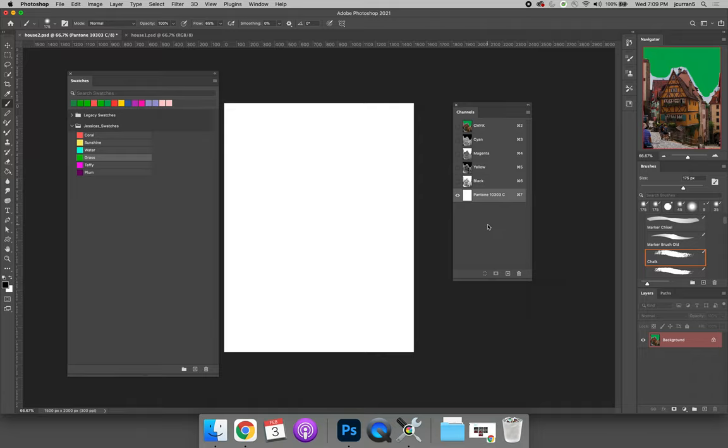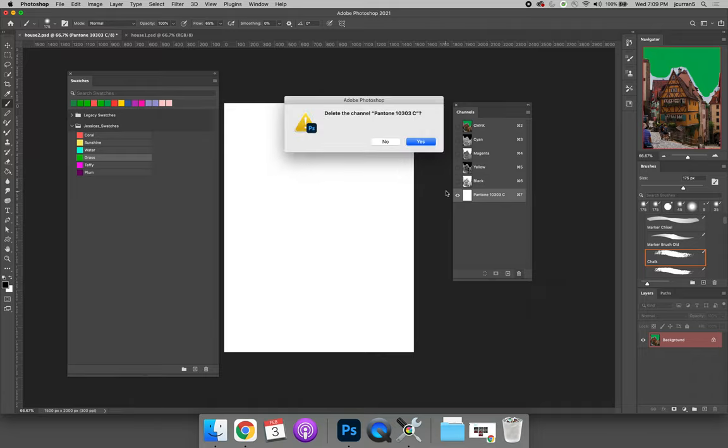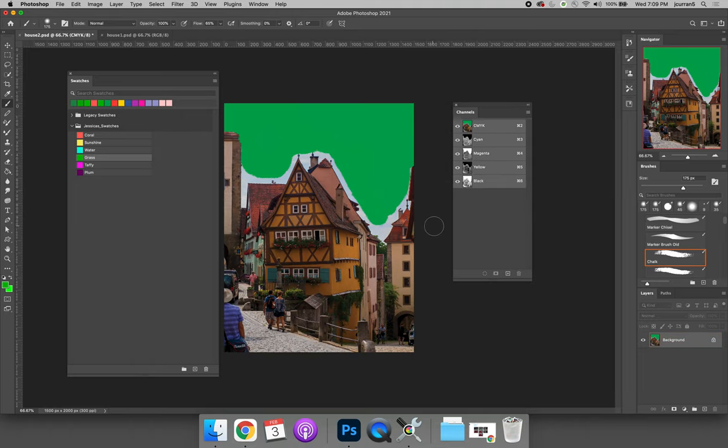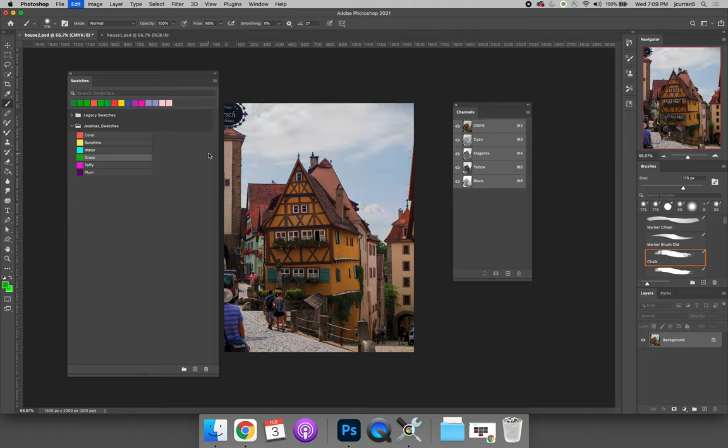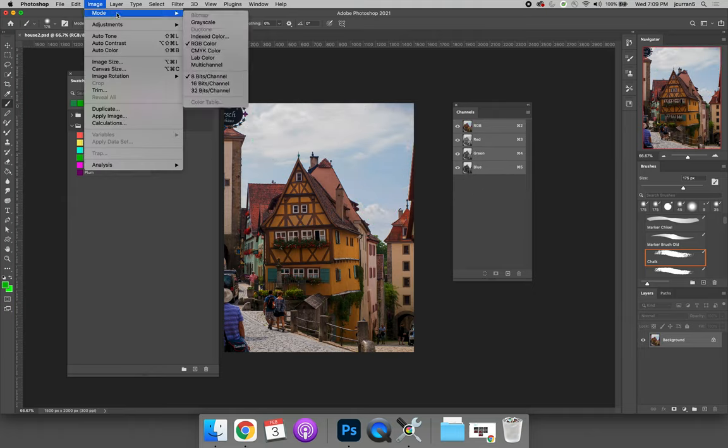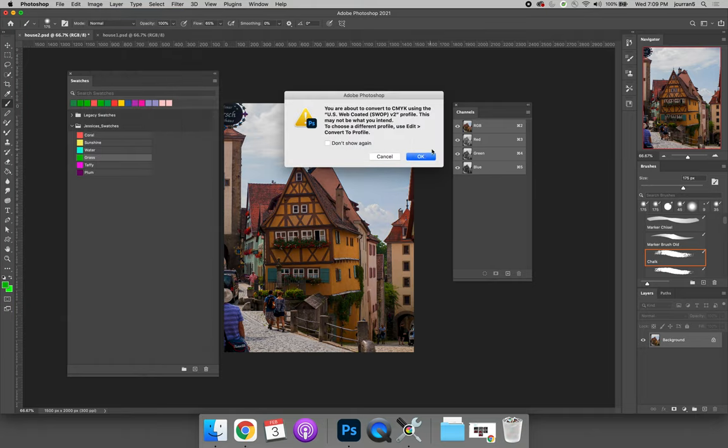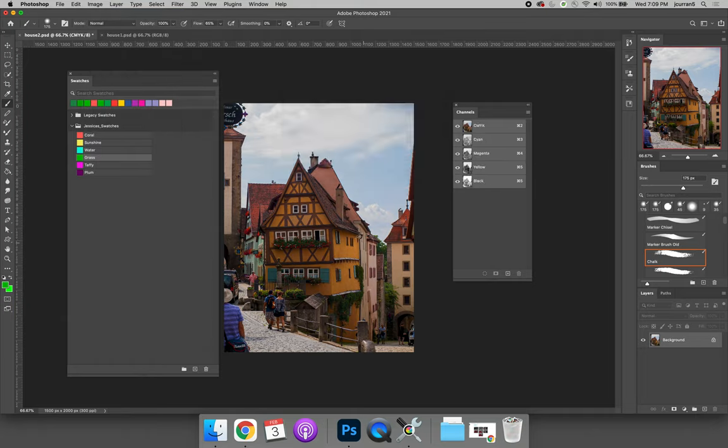I have to fill it like I would fill a layer mask with color. And so the easiest way to create a spot channel, let's delete this one, is to make a selection in your image of everywhere that you want to use this color. So let's undo a bunch of stuff to get rid of all my painting here. Image mode CMYK.